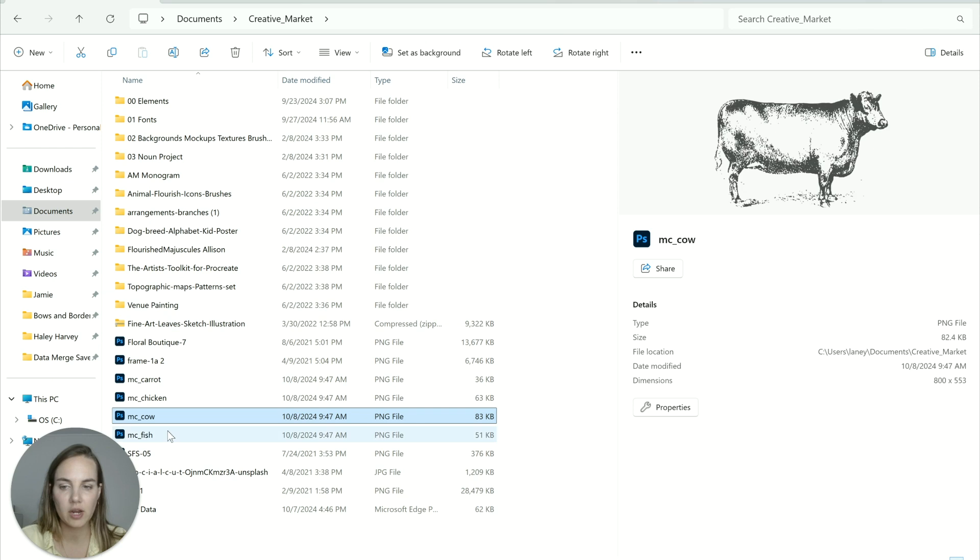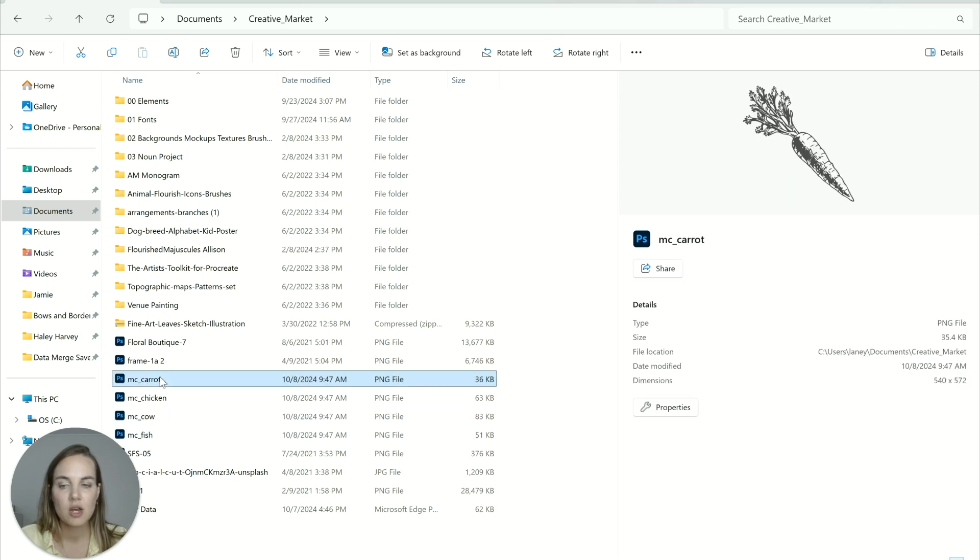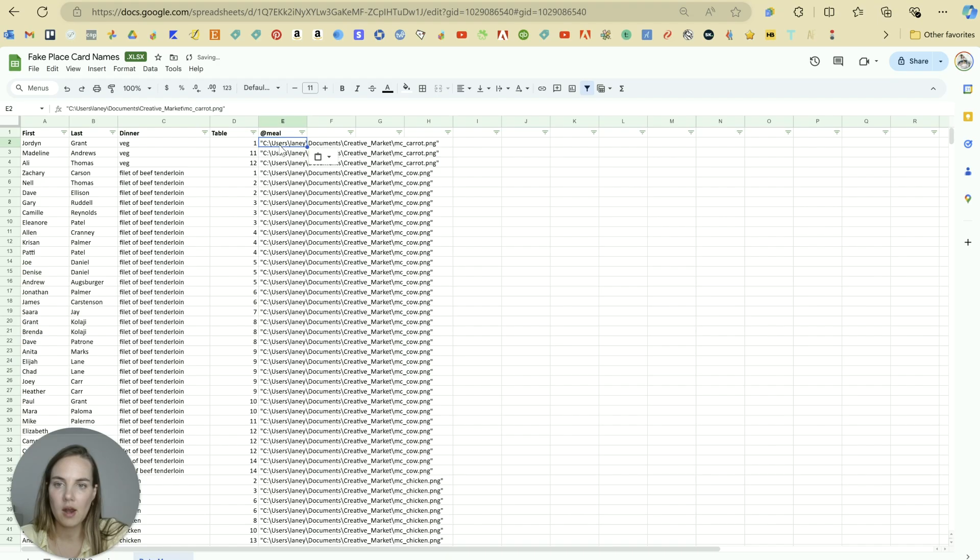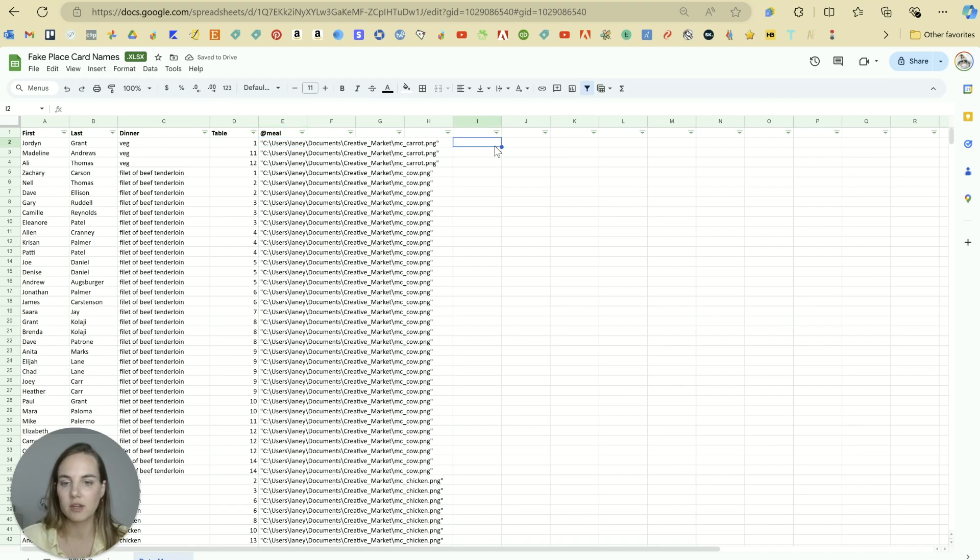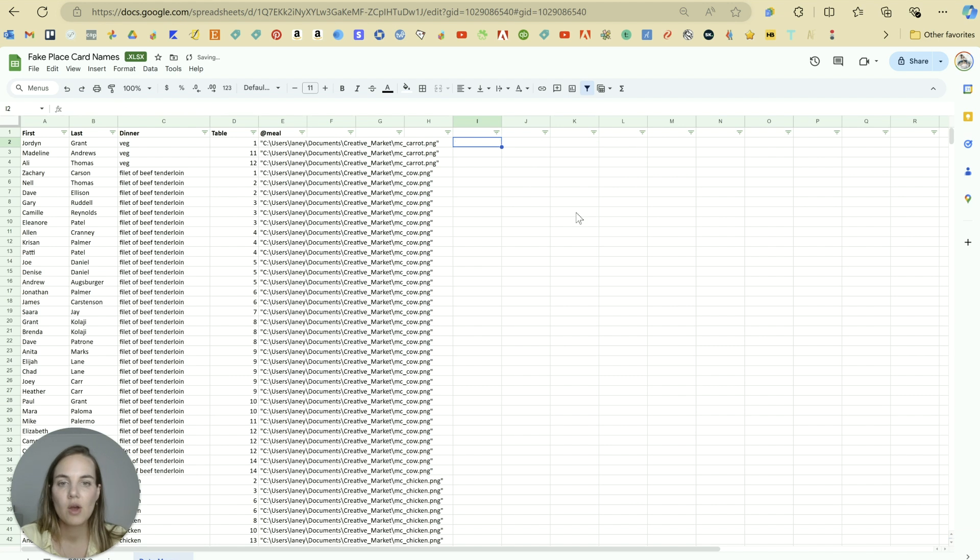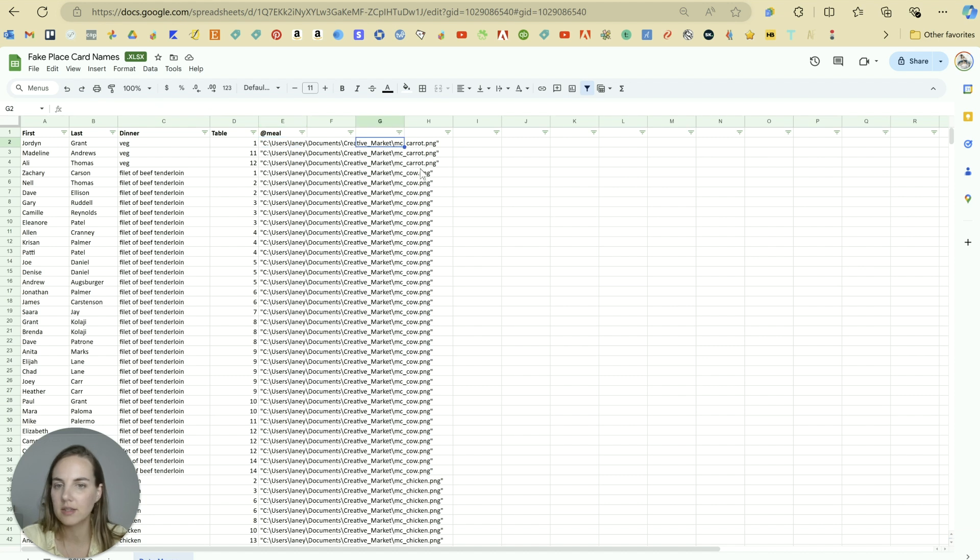So MC carrot, MC chicken, MC cow, MC fish. So when I right click on this one, I'm going to click on copy as path. And I'll click Ctrl V. And just so you can see what that looks like, it looks exactly like what we have here with that exact file path that it will need to take to find the MC_carrot.PNG.